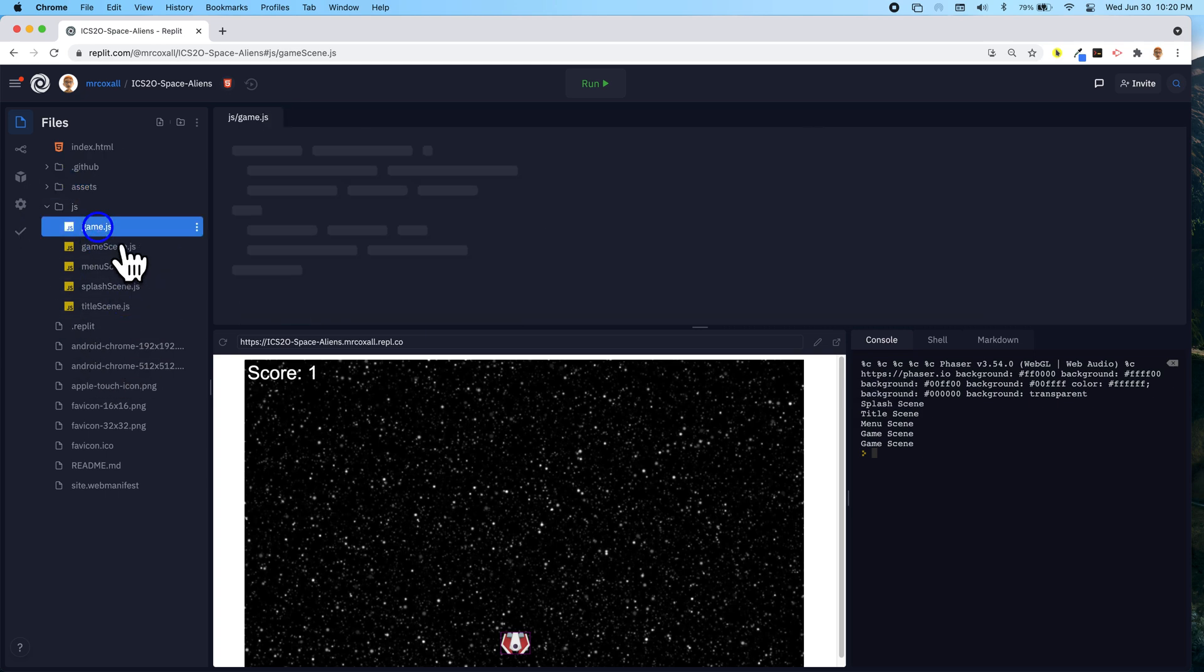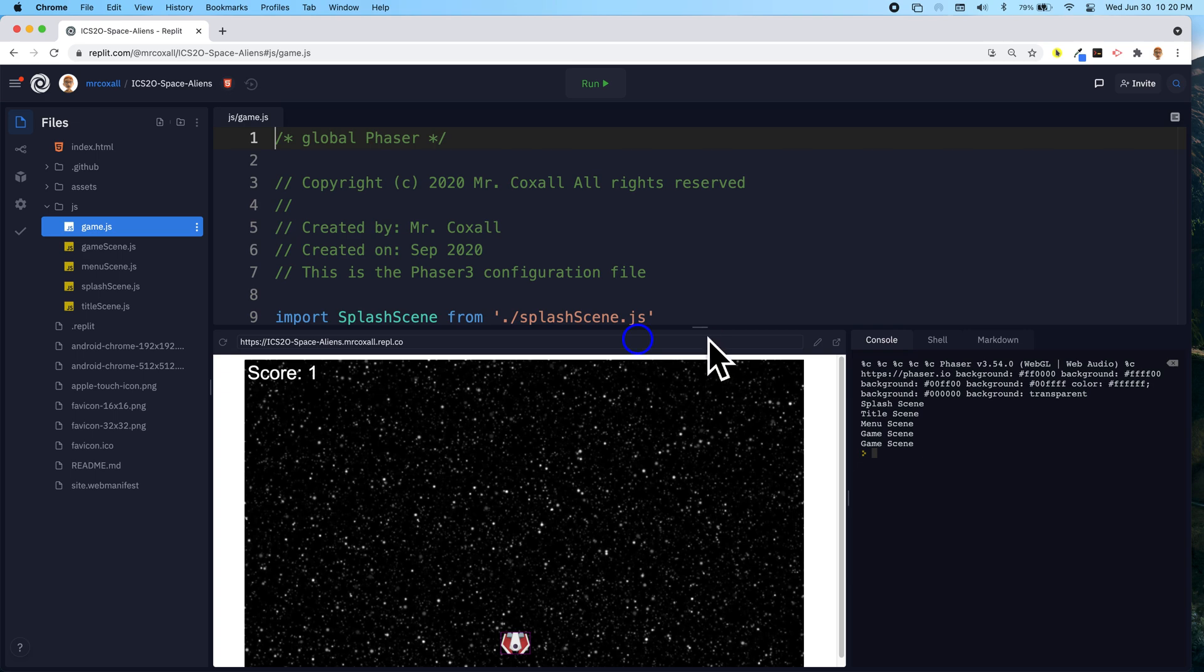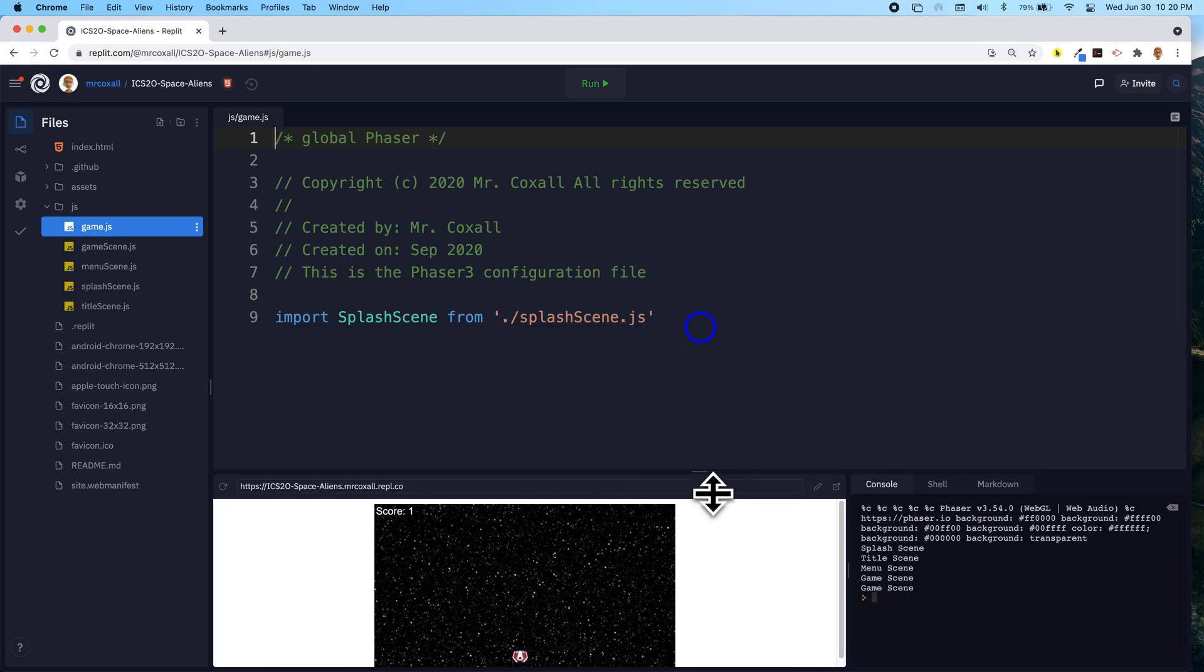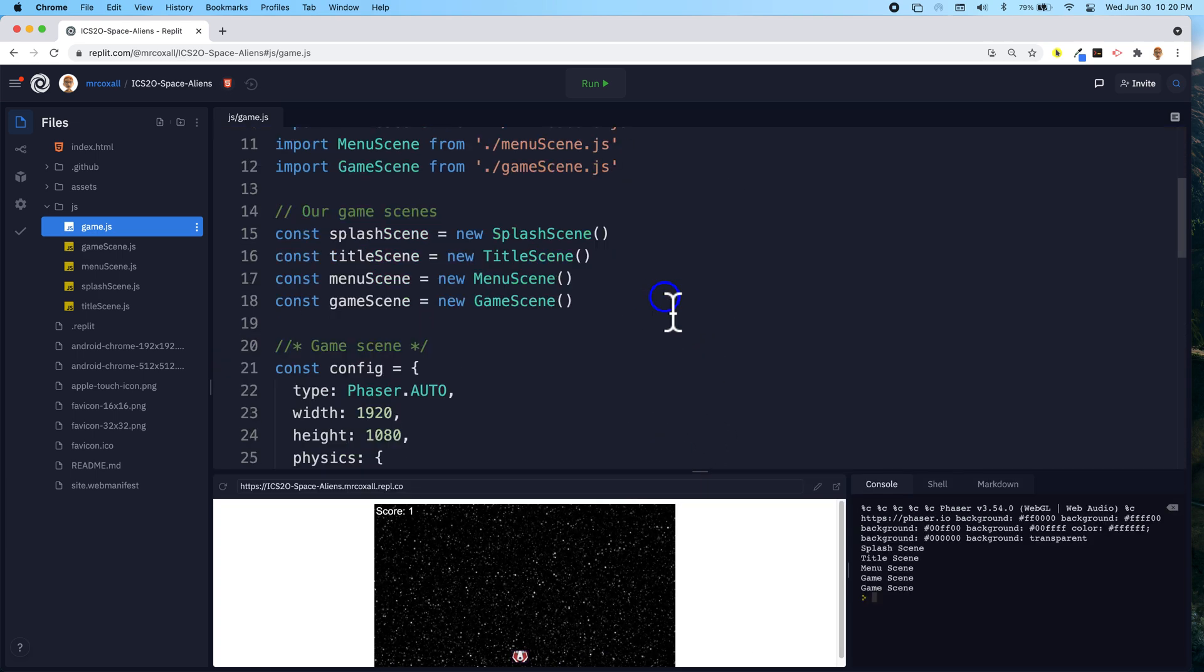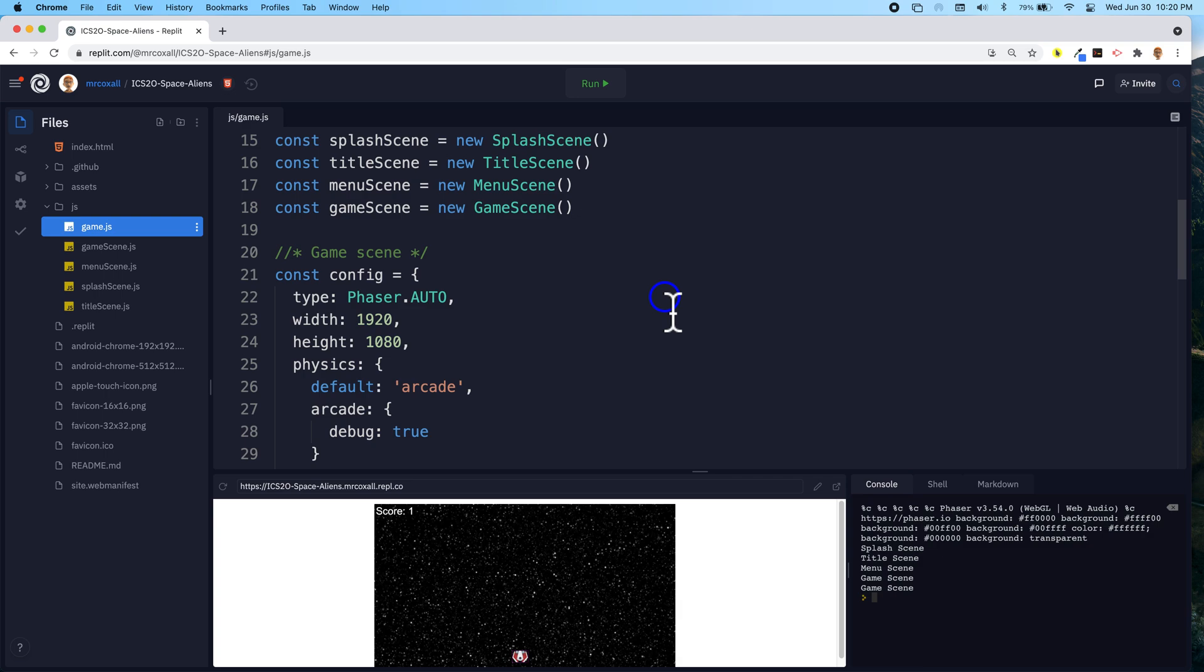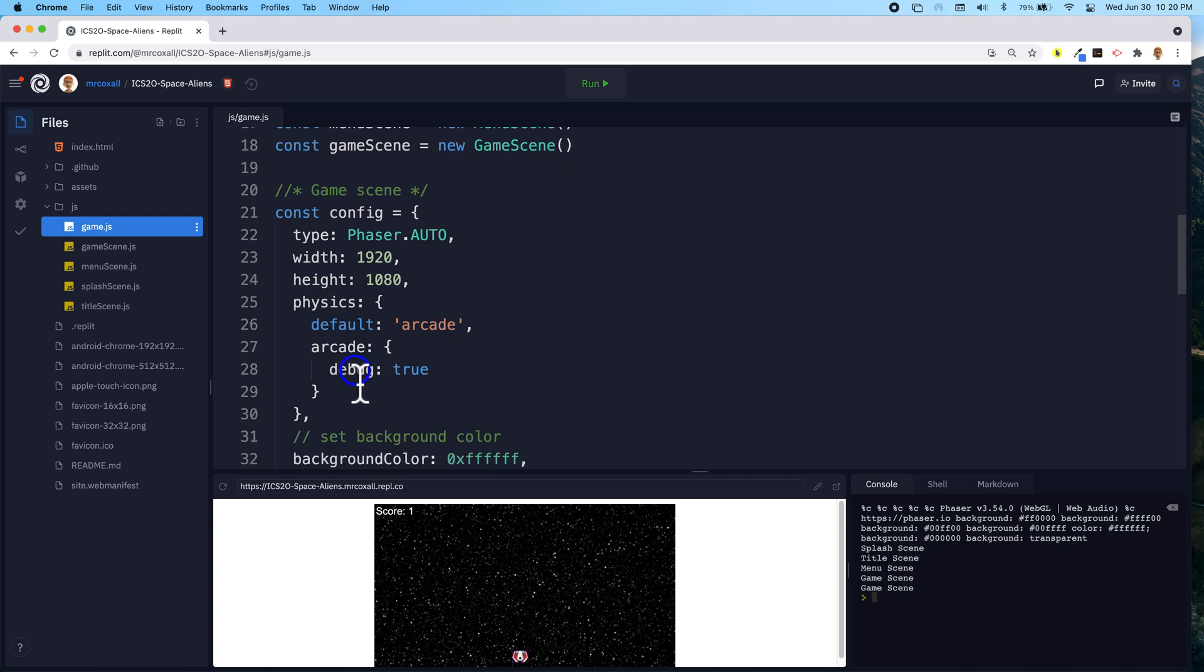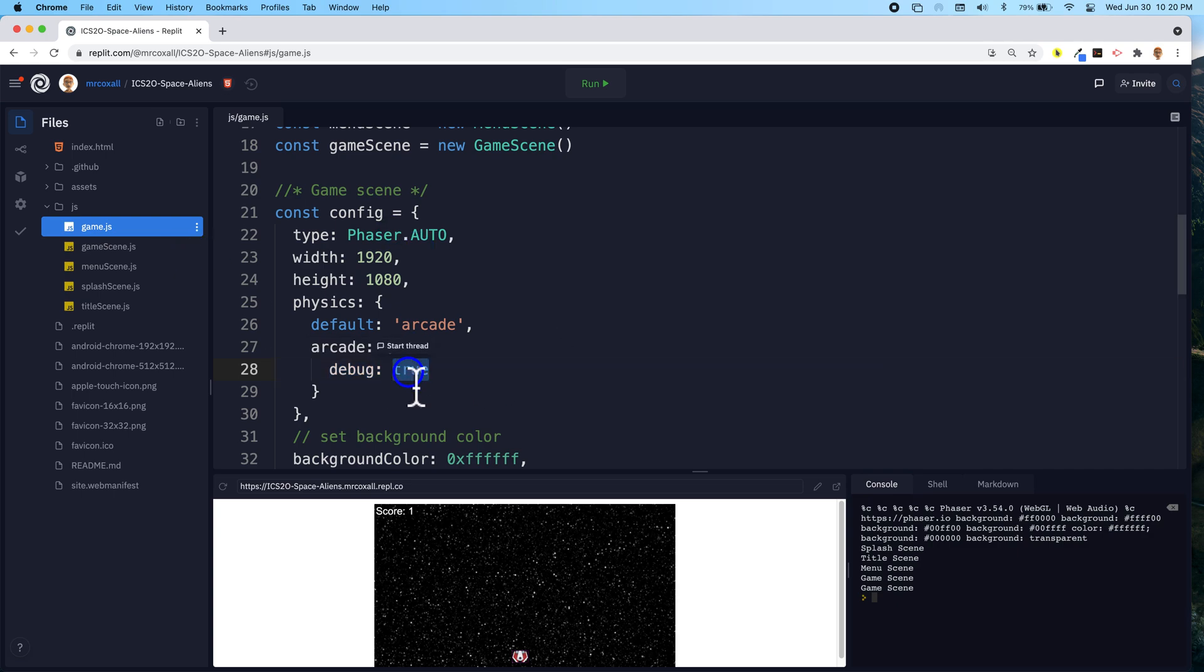So if we go back to game.js, you will remember that right here we set debug to true and we just have to set that to false.